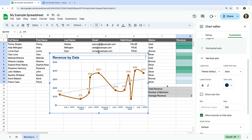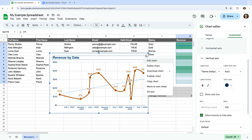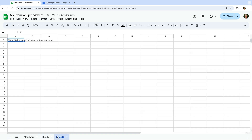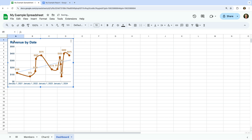Once you're happy with your chart, you can leave it on the current sheet, copy it, or even move it to its own sheet. You will notice three vertical dots on the top right corner of the chart. Let's select these, and then let's select Move to Own Sheet. We can now see that a new sheet is added to our spreadsheet. We can copy the chart, edit the chart, and publish the chart — you can use this to embed the chart on your website. You can also download or delete the chart. Let's select Copy Chart, and let's create a new sheet named Dashboard. Now let's paste the chart. We can use this sheet to build a dashboard that contains all of our charts.